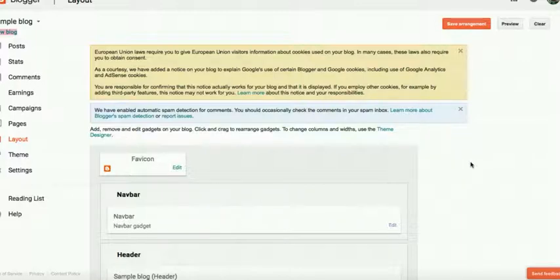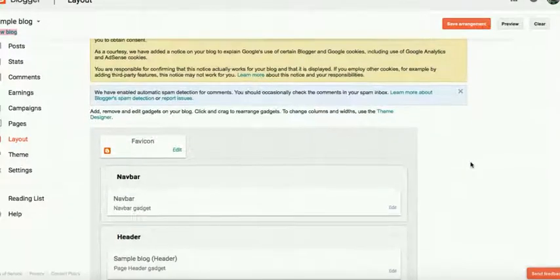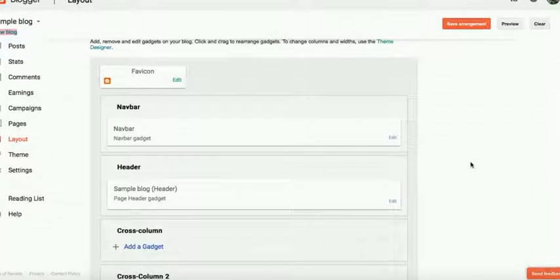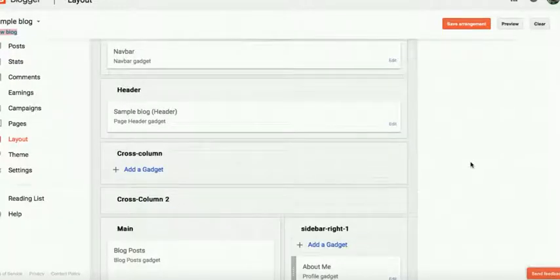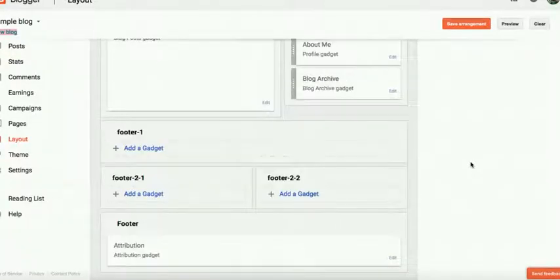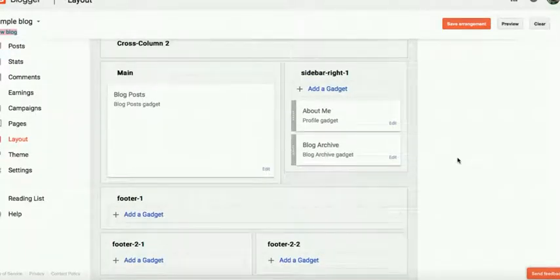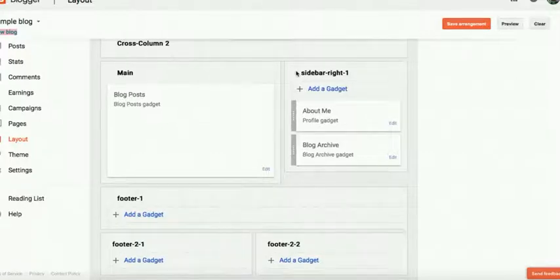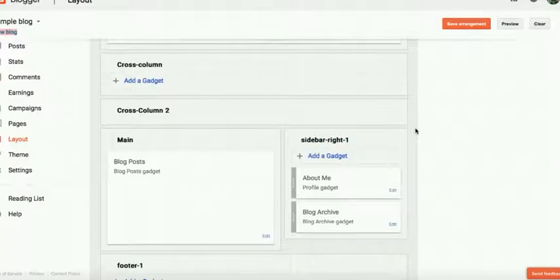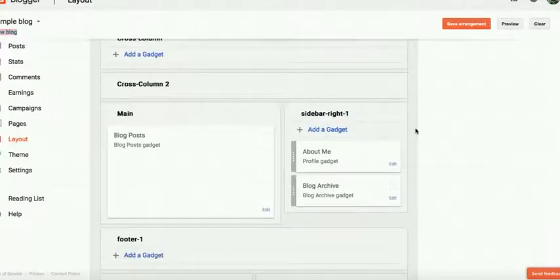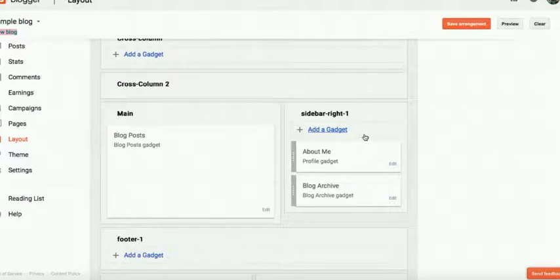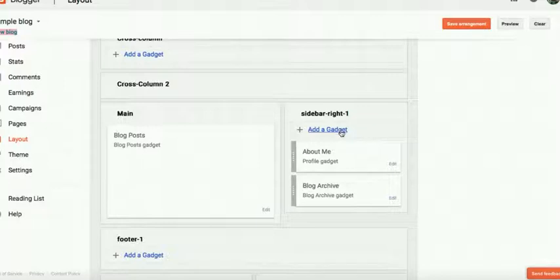And we will put that ad to our website sidebar. So here is the column for widgets. This is the sidebar column. Here we can put our ads. So we will click this add a gadget.